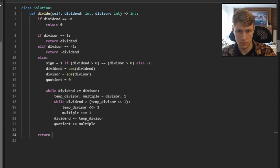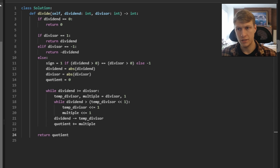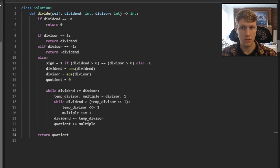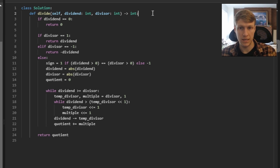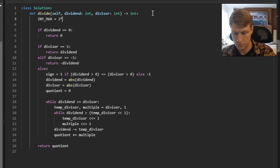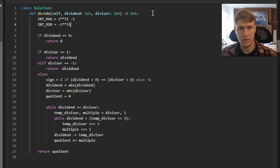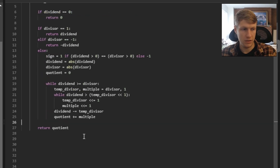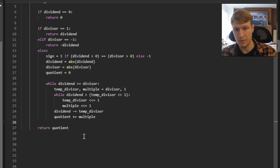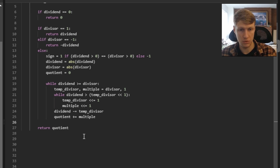Once we're done looping, we initialize min and max values as given in the problem statement. We check our quotient against them: if quotient is greater than max, return max; if less than min, return min. Otherwise, return quotient as is.